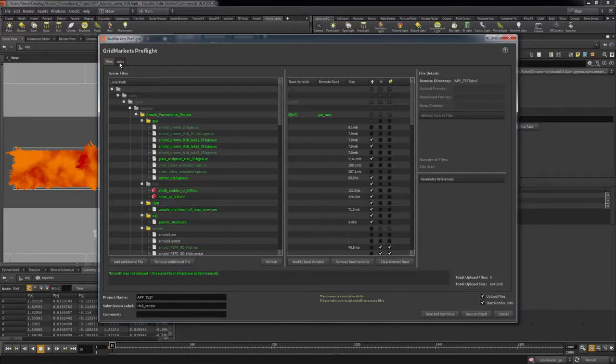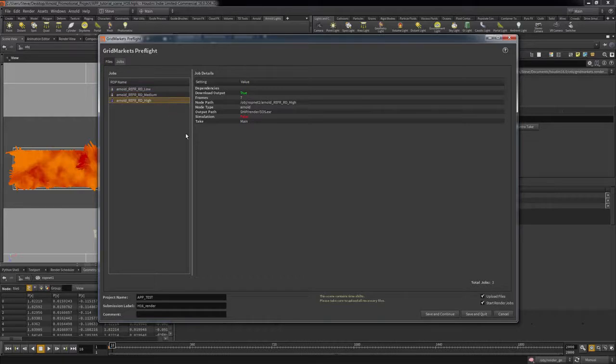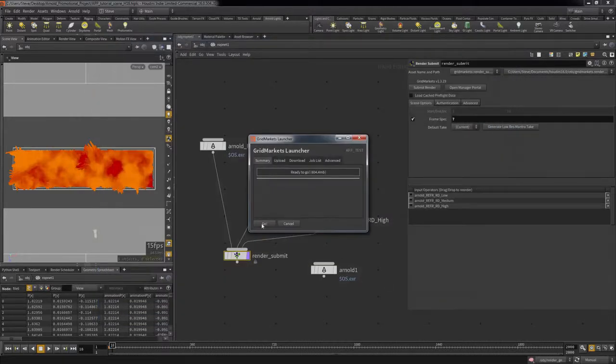Check to see if all the other settings are correct and hit Save and Continue. Once the GridMarket's launcher is displayed, double-check the settings and hit Go.